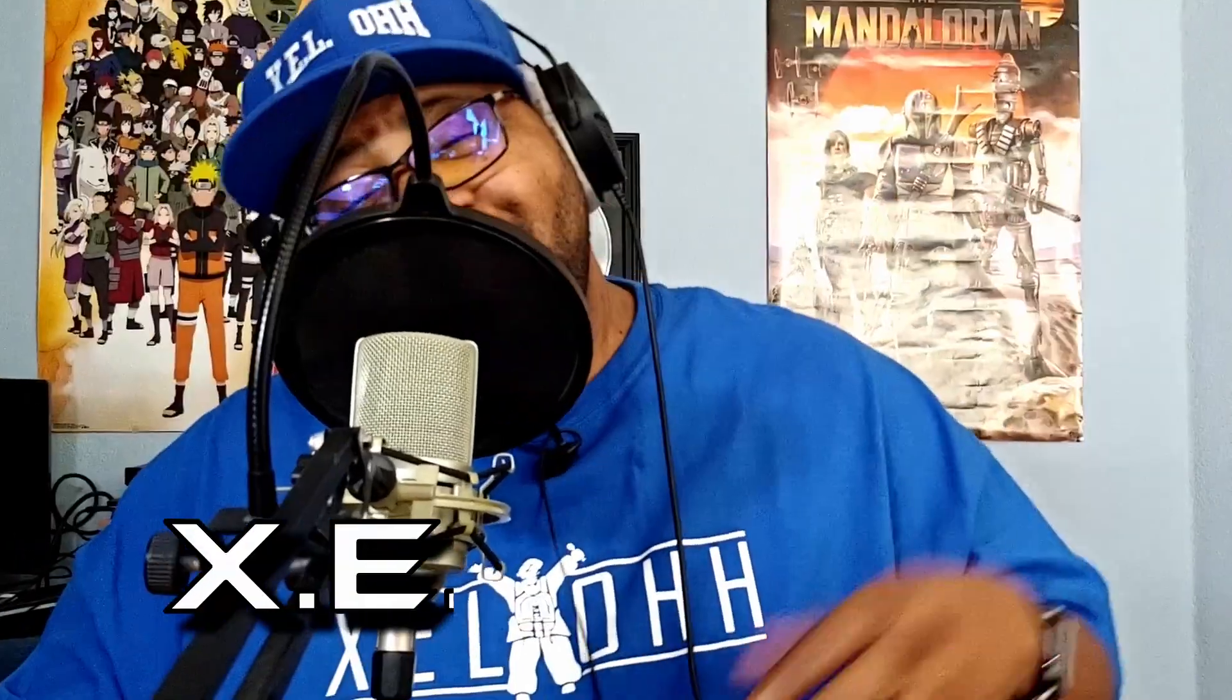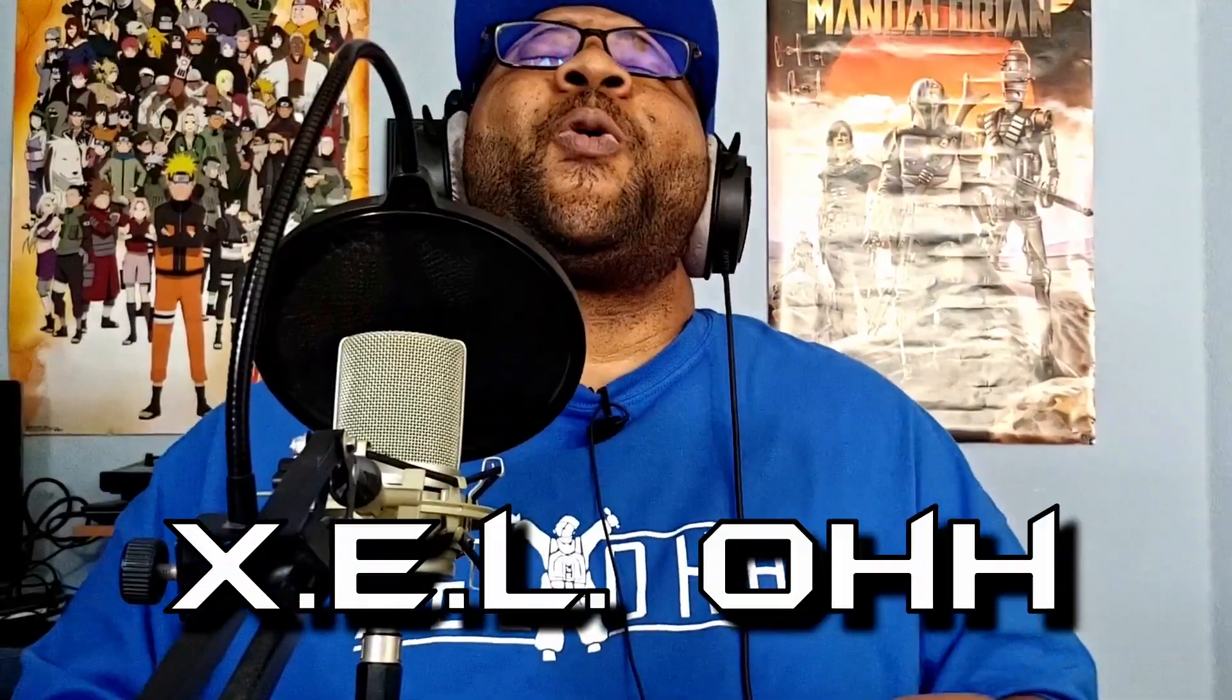But with that being said, that's pretty much the end of this video. And once again, it's your boy X.E.L.O. Until next time people, peace.